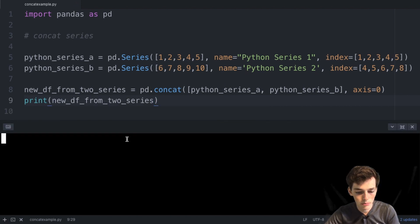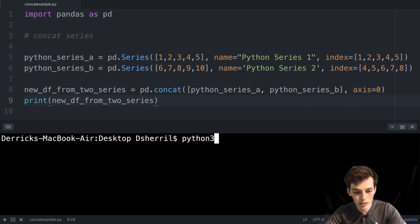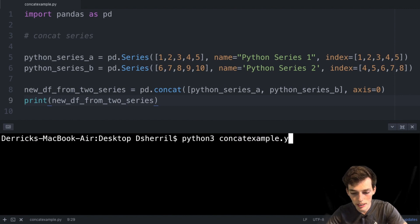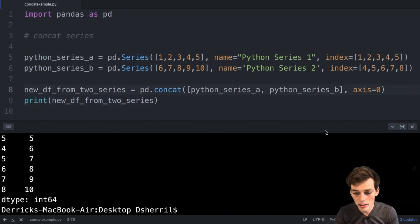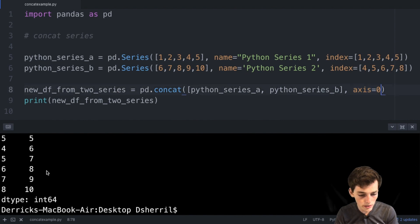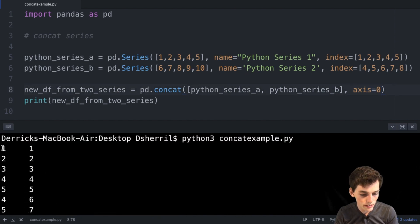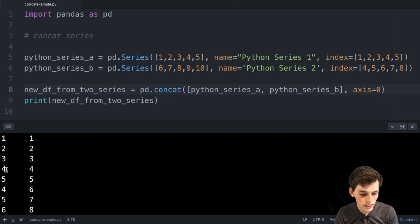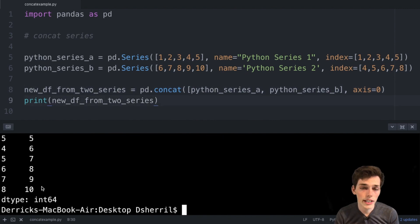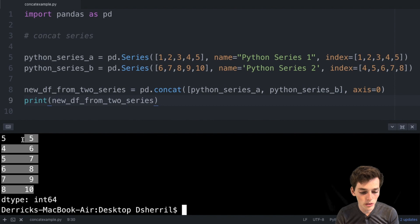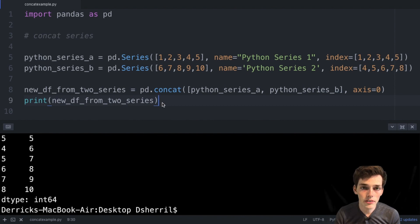We'll open up a terminal and run python3 concat_example.py. With axis equal to zero, we're concatenating along the row values. We see the index of the first series — one through five — and then the index of the second one right below it. These two Series are now returned as a larger Series made up of the two smaller ones we concatenated.